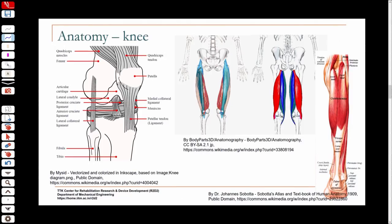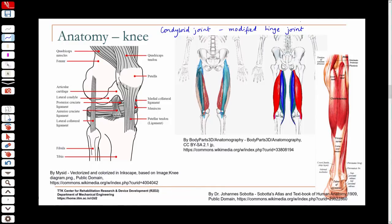If you look at the structure of the knee, you will recall that it is a condyloid joint — basically a modified hinge joint. For the most part, flexion and extension are the major movements. You also have some internal and external rotation, but predominantly the movements possible are flexion and extension, with some inward and outward rotation.